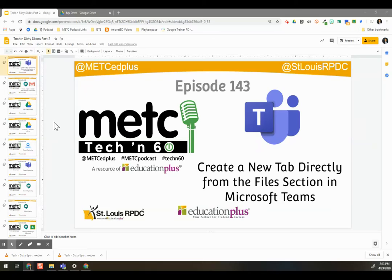Tekken 60 episode 143, creating a new tab directly from the file section of Microsoft Teams.